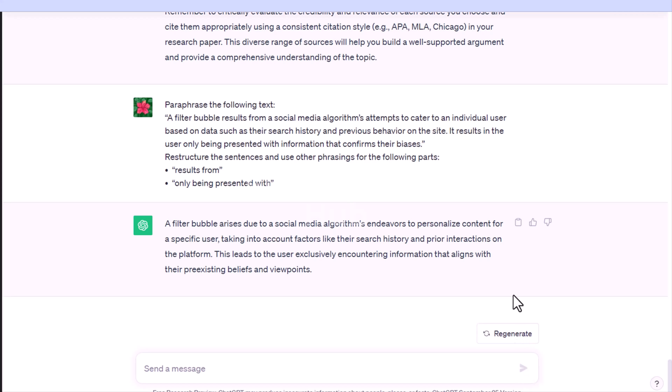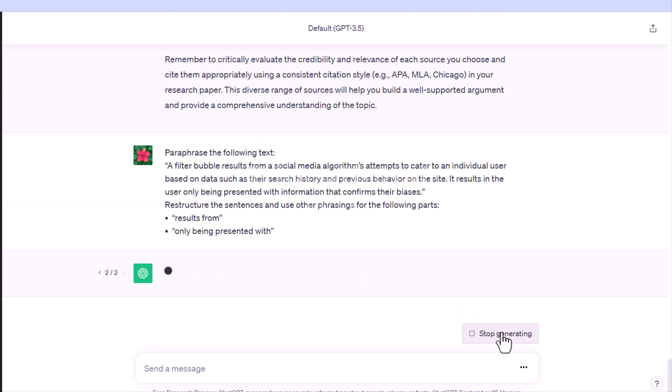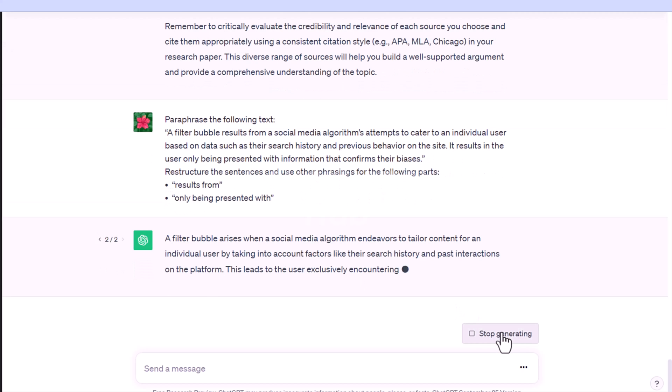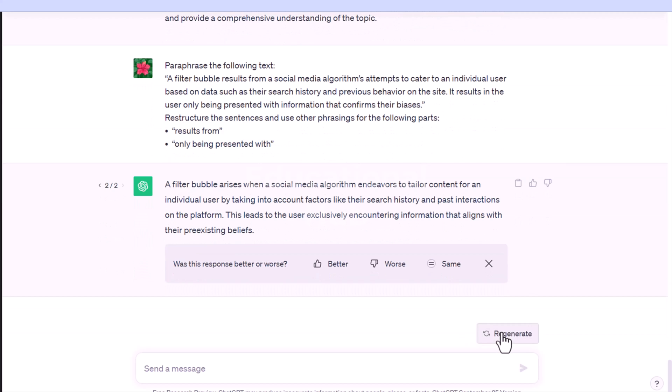You can also give specific instructions to restructure the sentences and use other phrasings for particular parts — for example: (1) 'results from' and (2) 'only being presented with.'